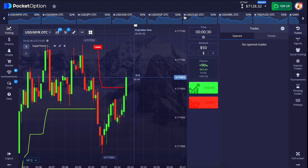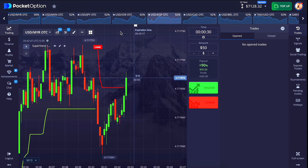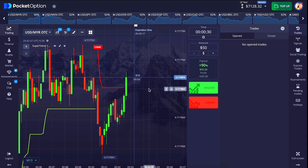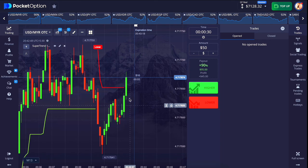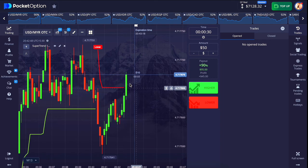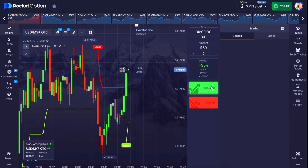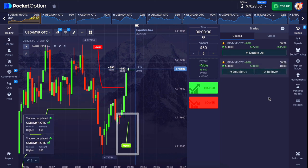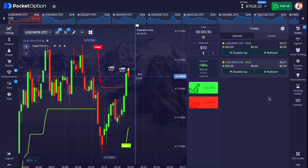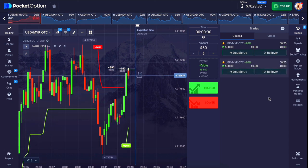Here also the market has broken the lower line. Now we will wait for the formation of a higher line, and after the formation of a higher line we will place an entry in the upward direction. When the higher line was formed here, I placed a double entry in the upward direction.